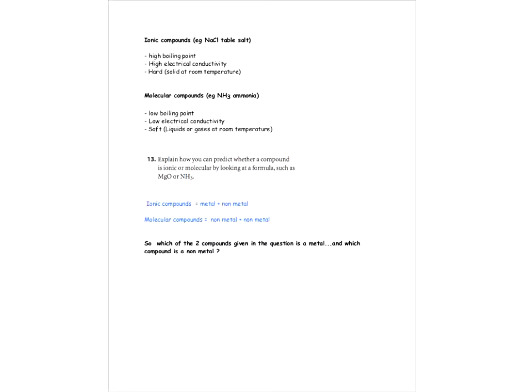Let's go on to question number 13. It says: explain how you can predict whether a compound is ionic or molecular by looking at a formula such as MgO or NH3. A reminder: ionic compounds are formed by a metal combined with a nonmetal — the first part of the name is always the metal, the second part is the nonmetal. Molecular compounds are nonmetal plus nonmetal.